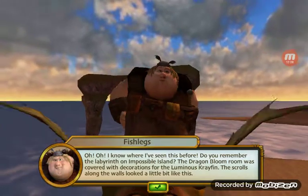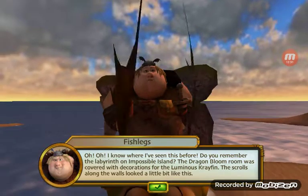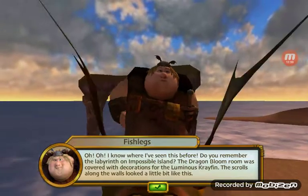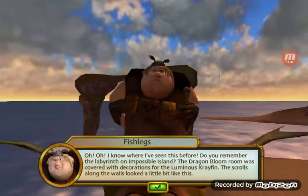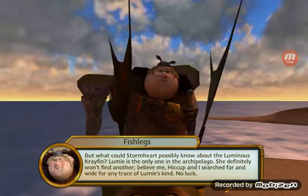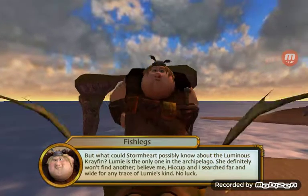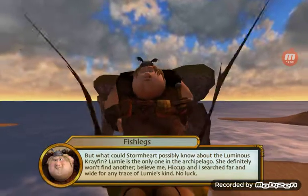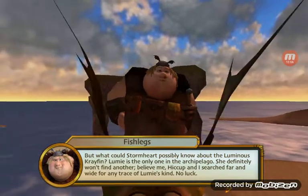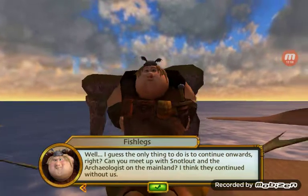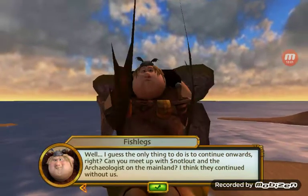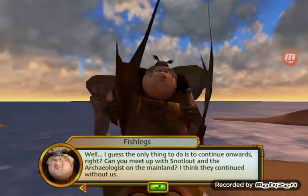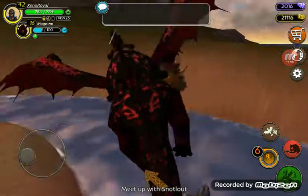I know where I've seen this before. Do you remember the labyrinth on Impossible Island? The dragon bloom room was covered with decorations of the luminous crayfin. The scrolls along the walls looked a little bit like this. But what could Stormheart possibly know about the luminous crayfin? Lumi is the only one in the archipelago — she definitely won't find another. Hiccup and I searched far and wide for any trace of Lumi's kind, no luck. The only thing to do is continue on. Can you meet up with Snotlout and the archaeologist on the mainland?